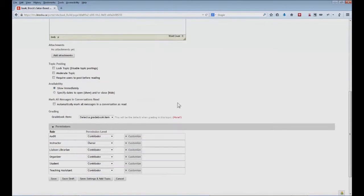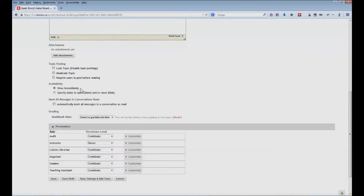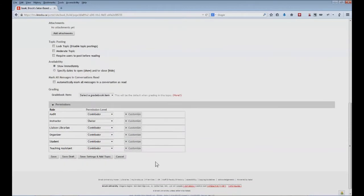As we move down the configuration page, we can see that there are also a number of other options. The moderate topic option, for example, allows you to first see posts made by your students before they actually become live within the conversation itself. You also have the ability to specify when a topic is going to be visible to your students. The default option is to make it available immediately.